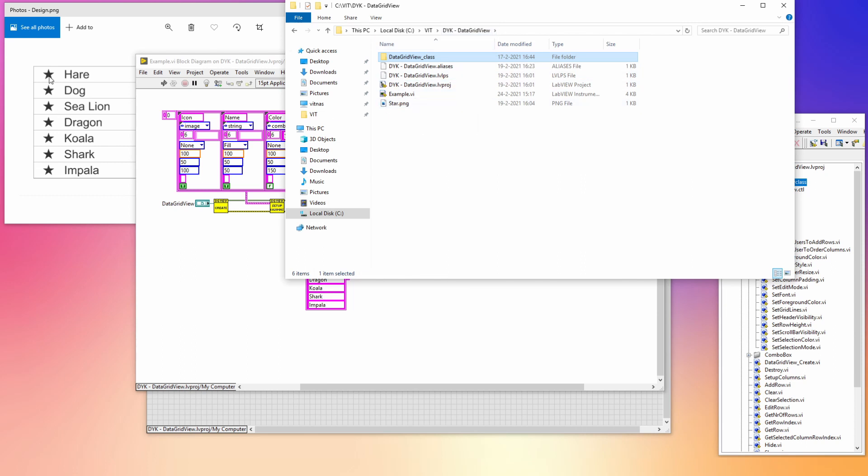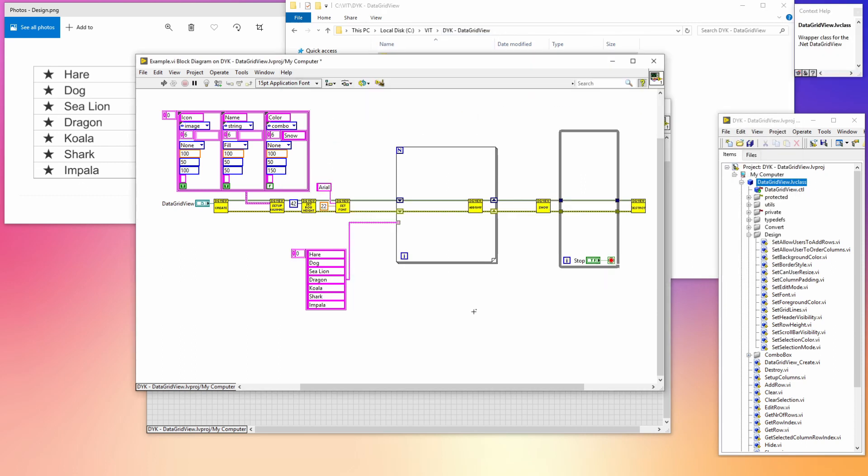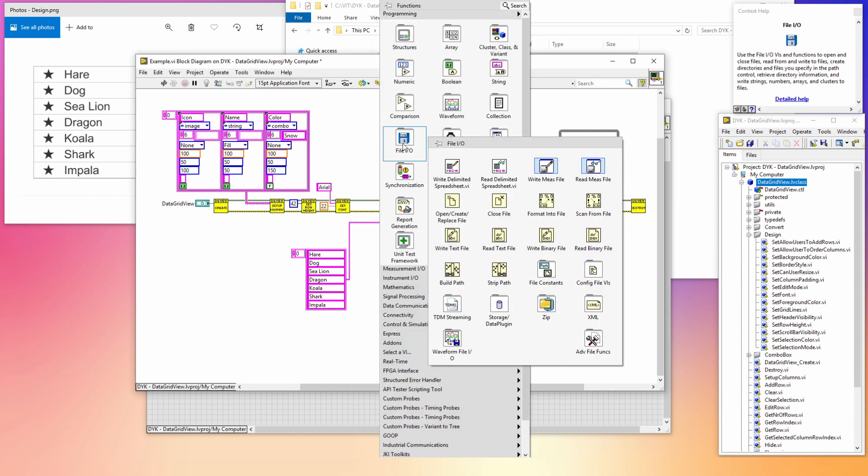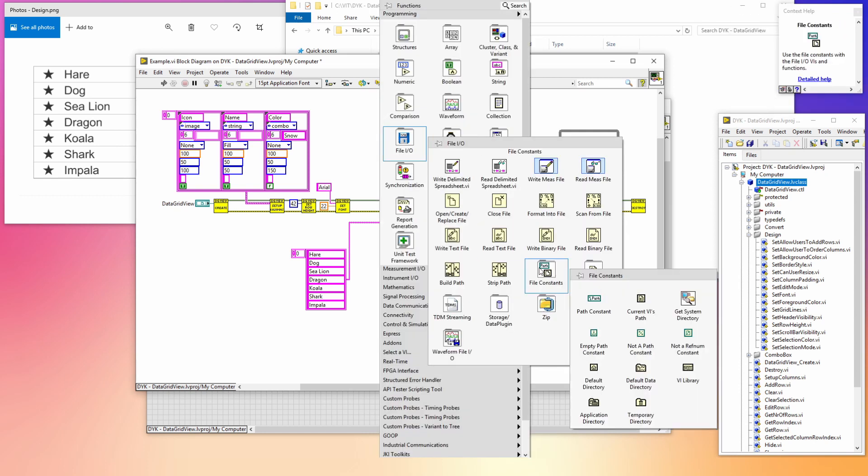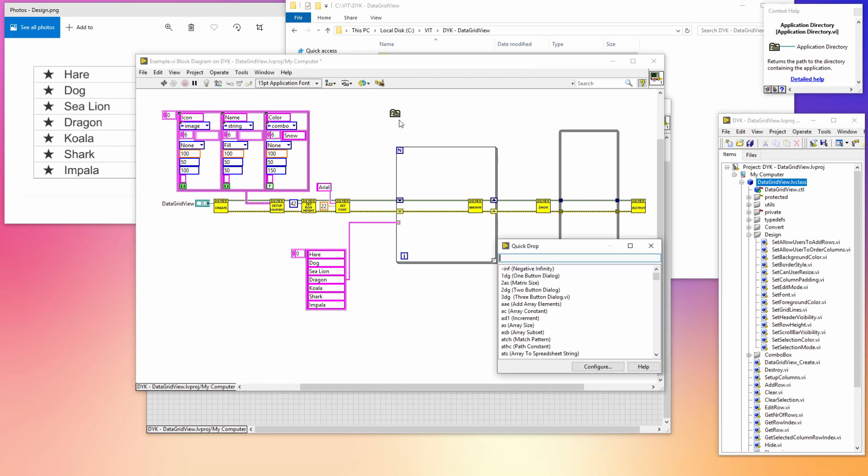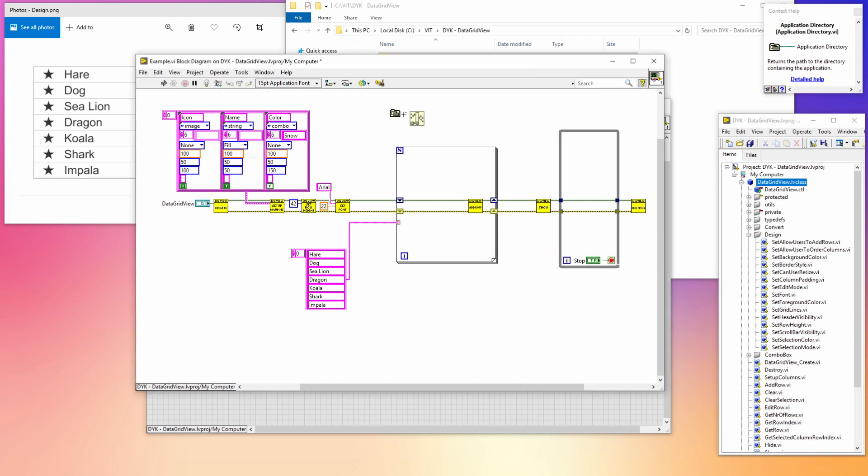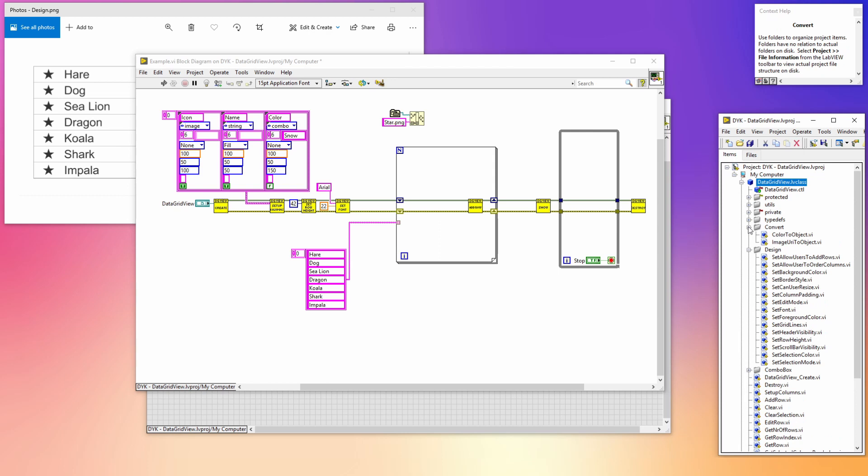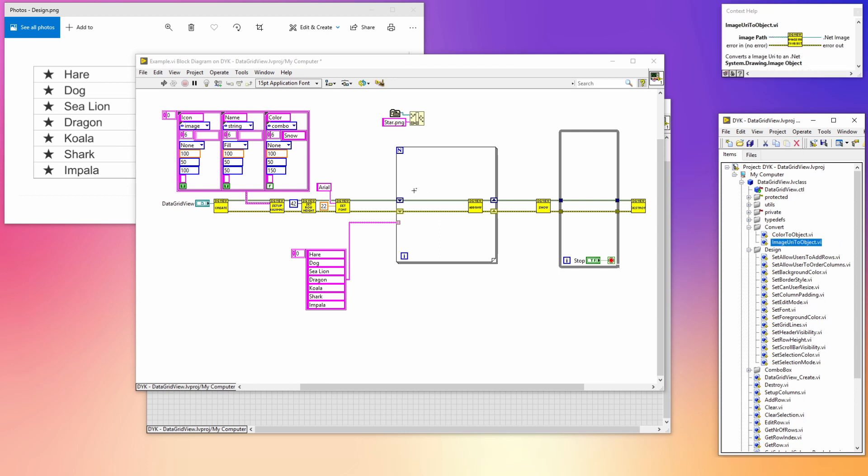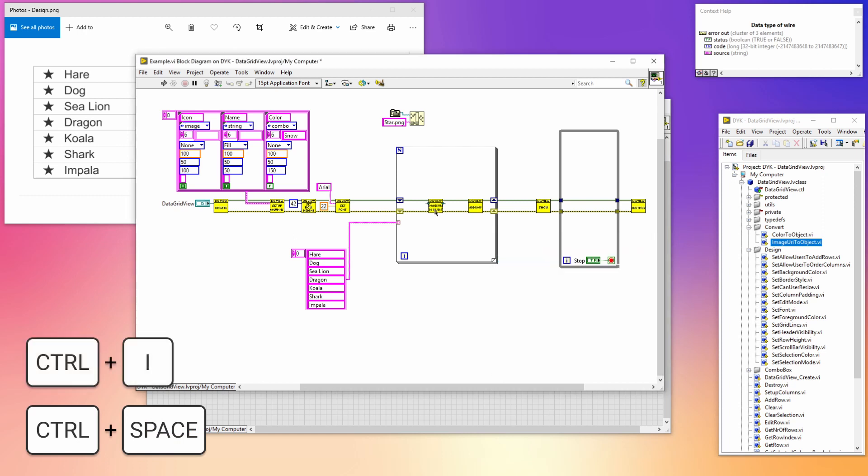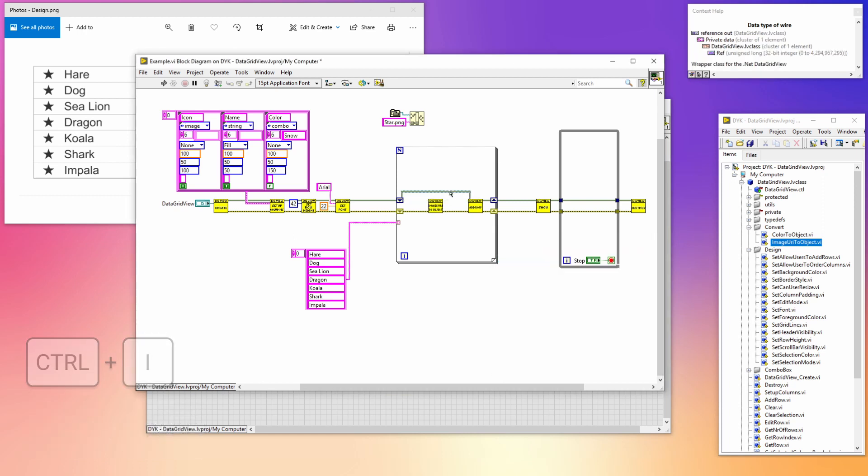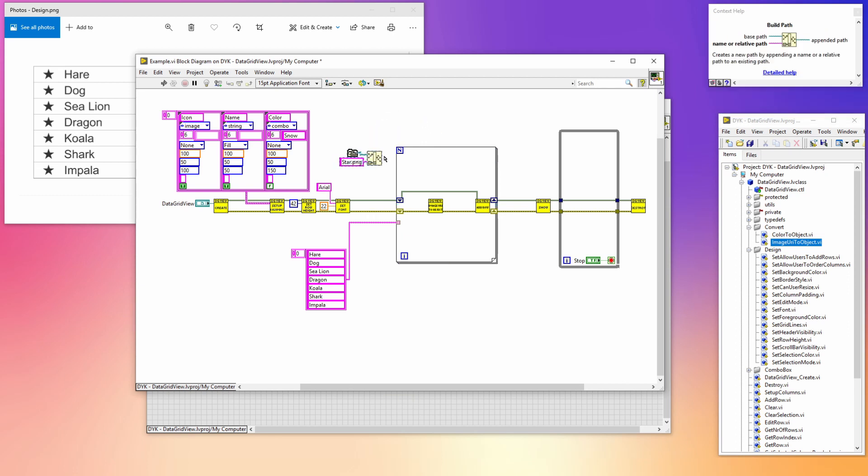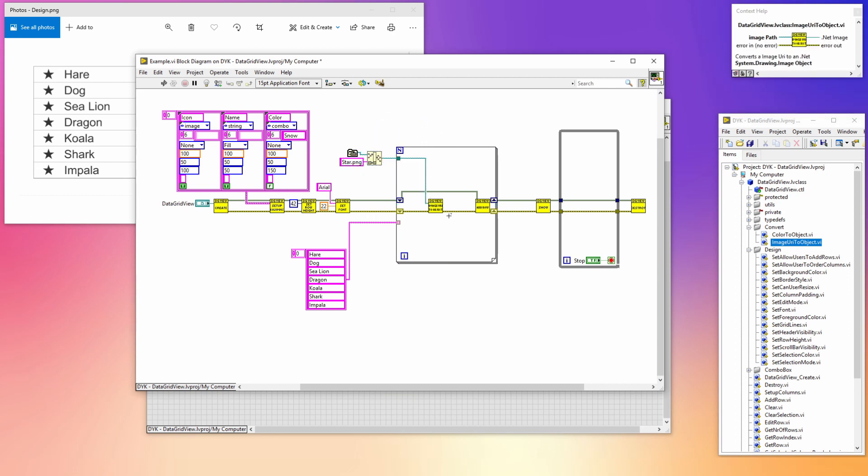In the project folder we have a PNG image called star. We're going to use this as our icon in the first column. To get this image we have to get the application directory constant and build a path with the star.png string. To convert this image to a .NET image, the class has a folder named convert where the image path to object VI is located.